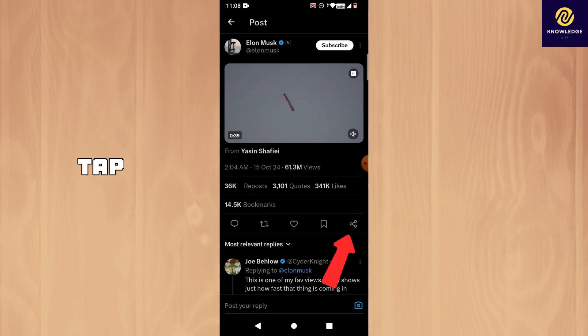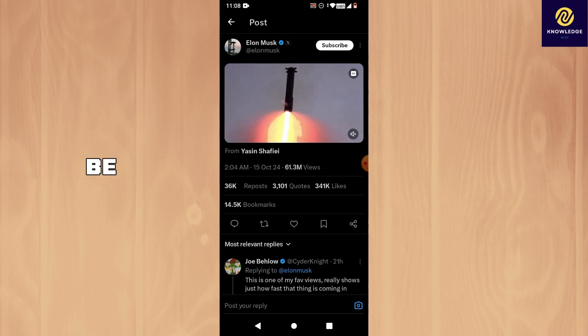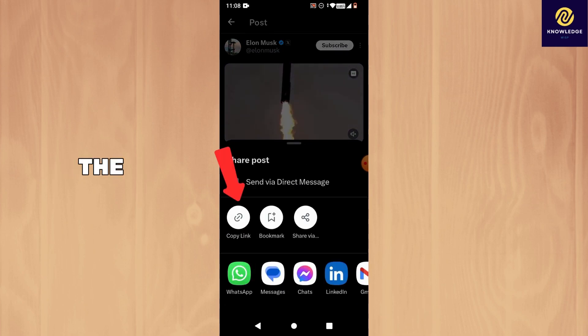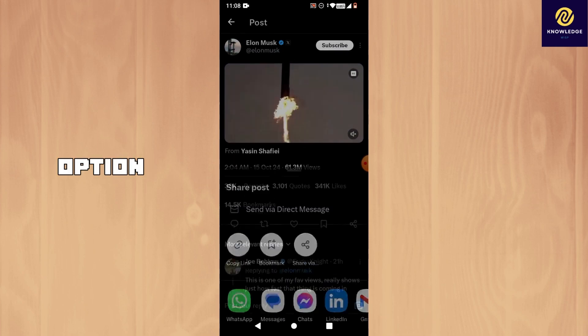Now tap on the share icon on the right side. You will be given many options. Tap on the copy link option here.